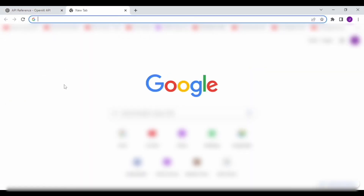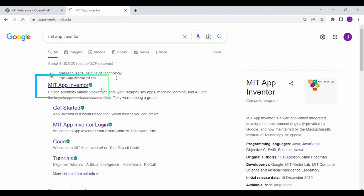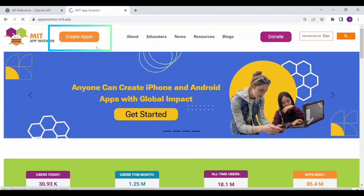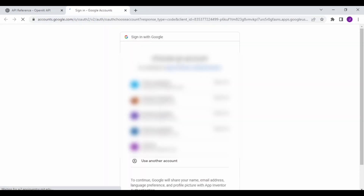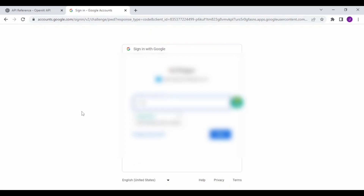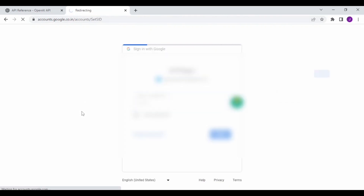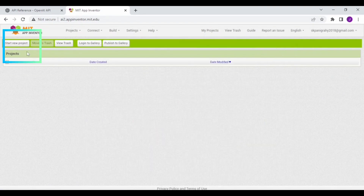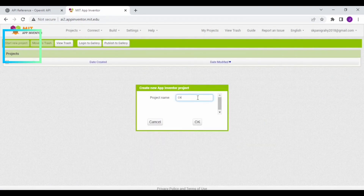Now open a new tab in your browser and search for MIT App Inventor. Click on the first link. Now click on Create Apps and log in to your App Inventor account. Click on Start a New Project and name it as chatbot app.